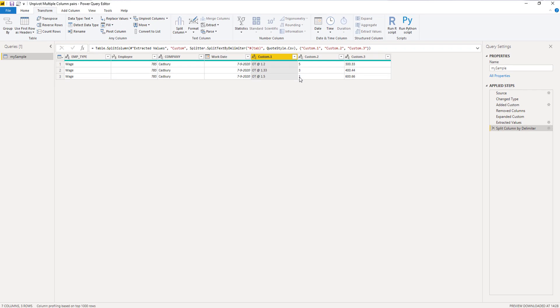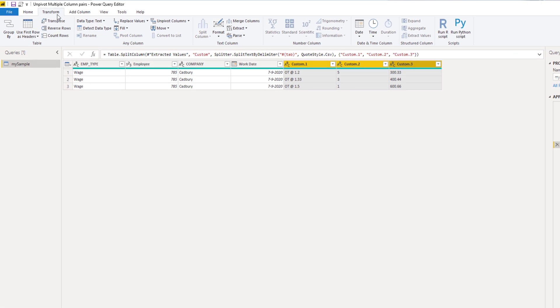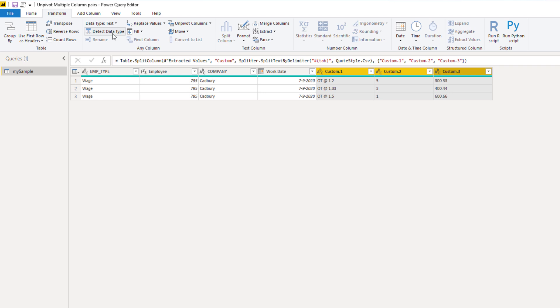It didn't detect the data types correctly. So with pressing down shift, I'm going to select the last column and on the transform tab select detect data types. Great.